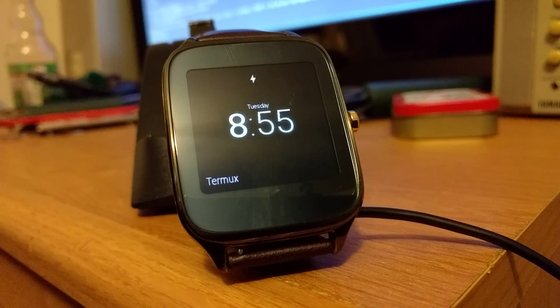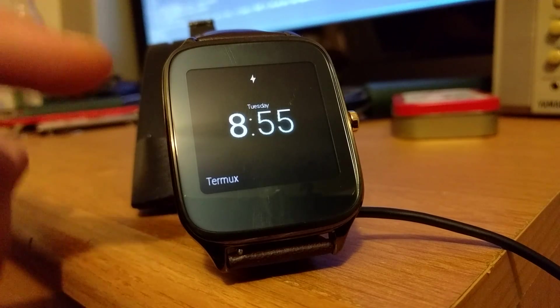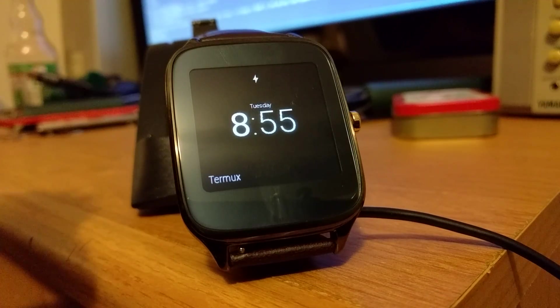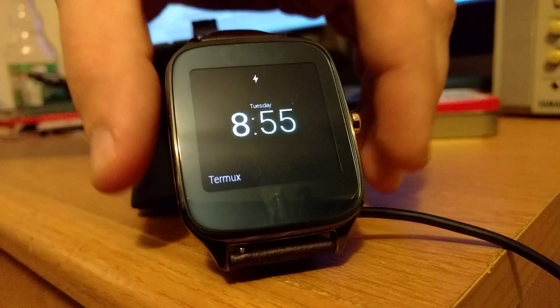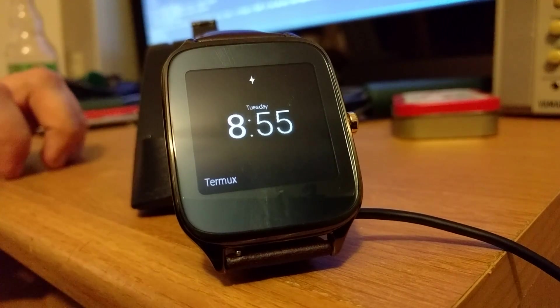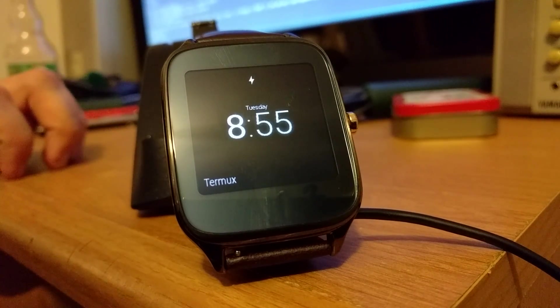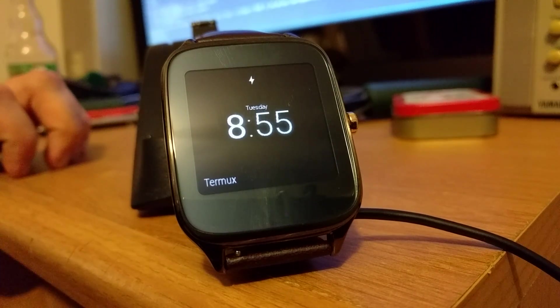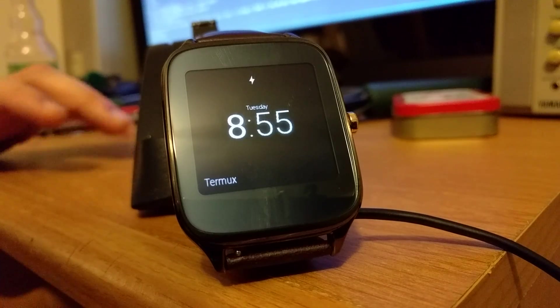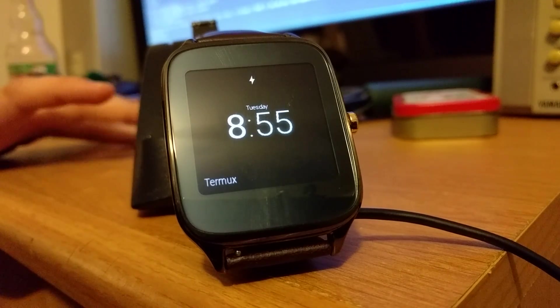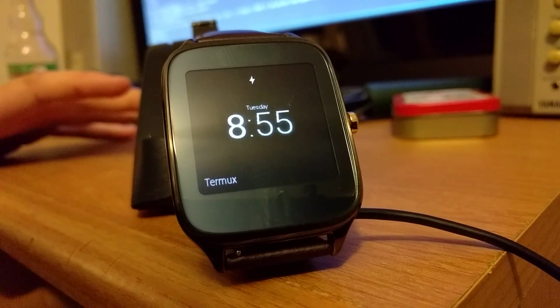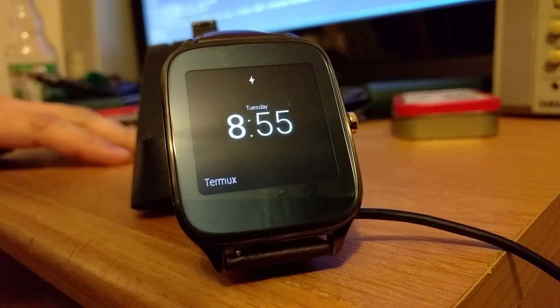Okay, so here I have a ZenWatch 2 running Android Wear 5.1.1. Lately I've been experimenting with actually sideloading full Android applications.